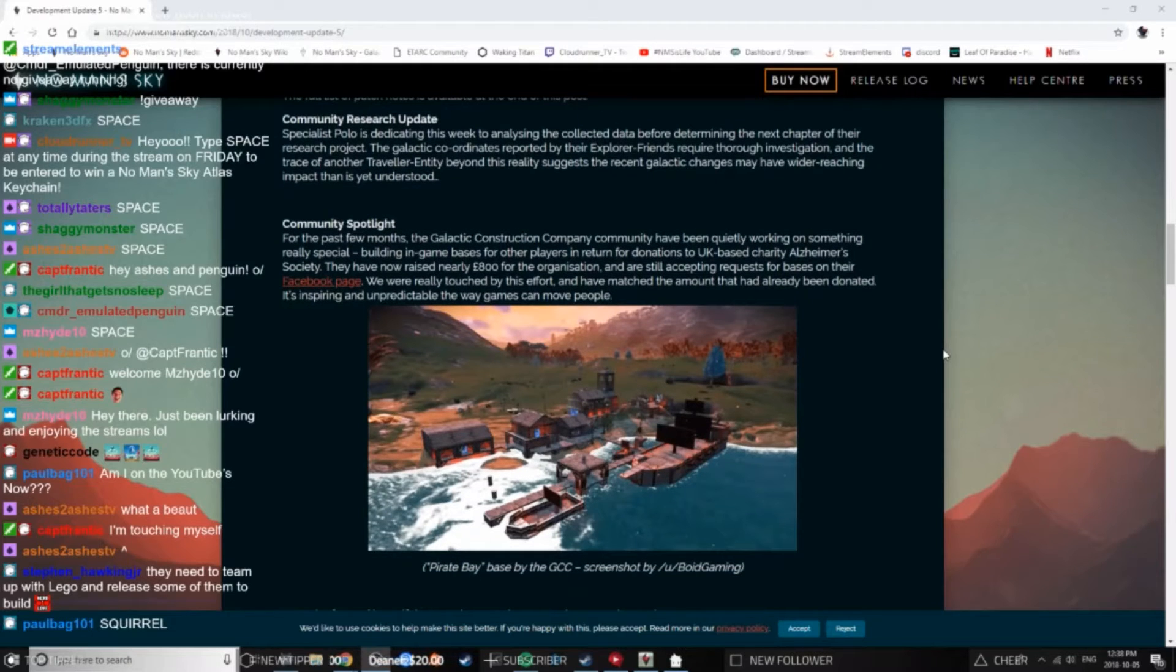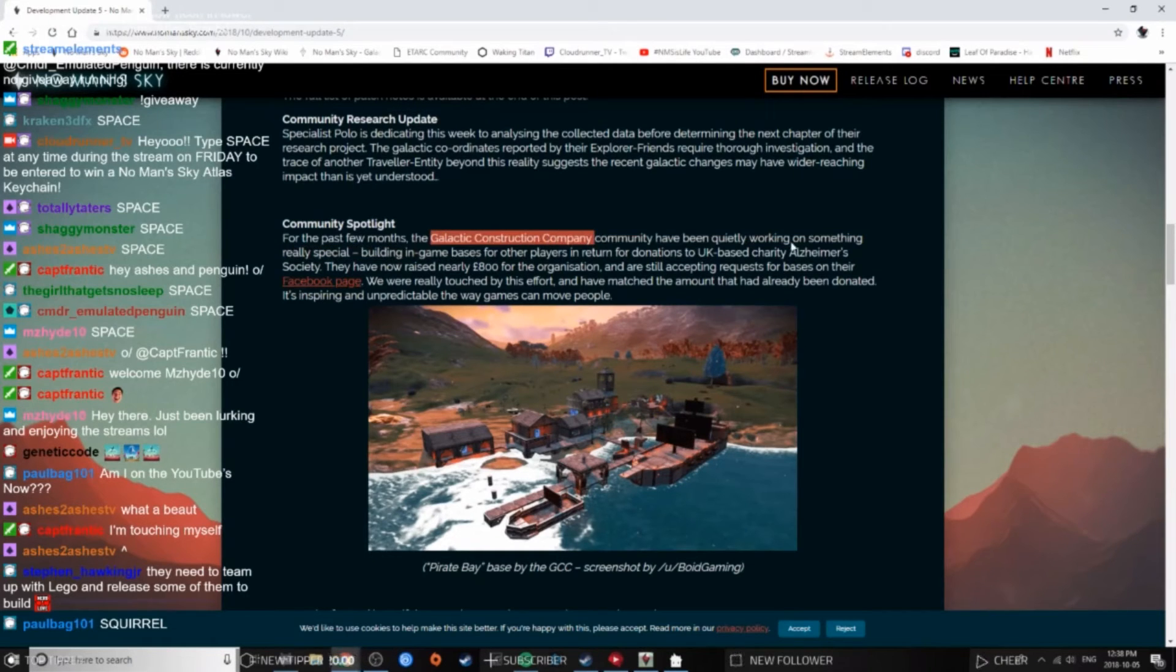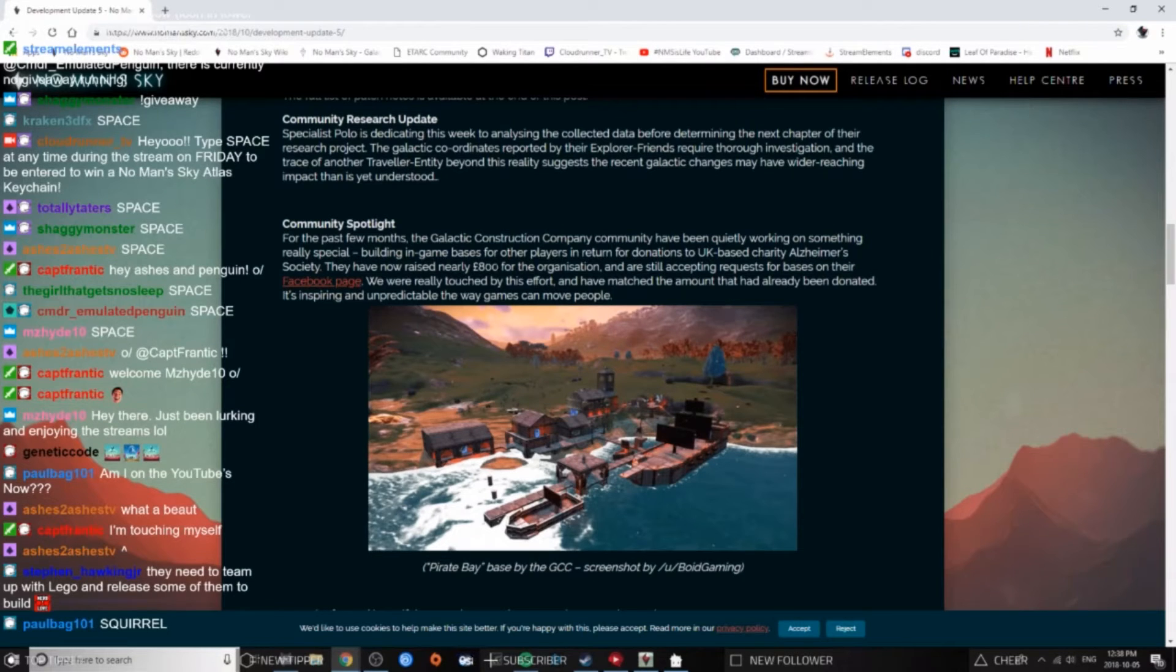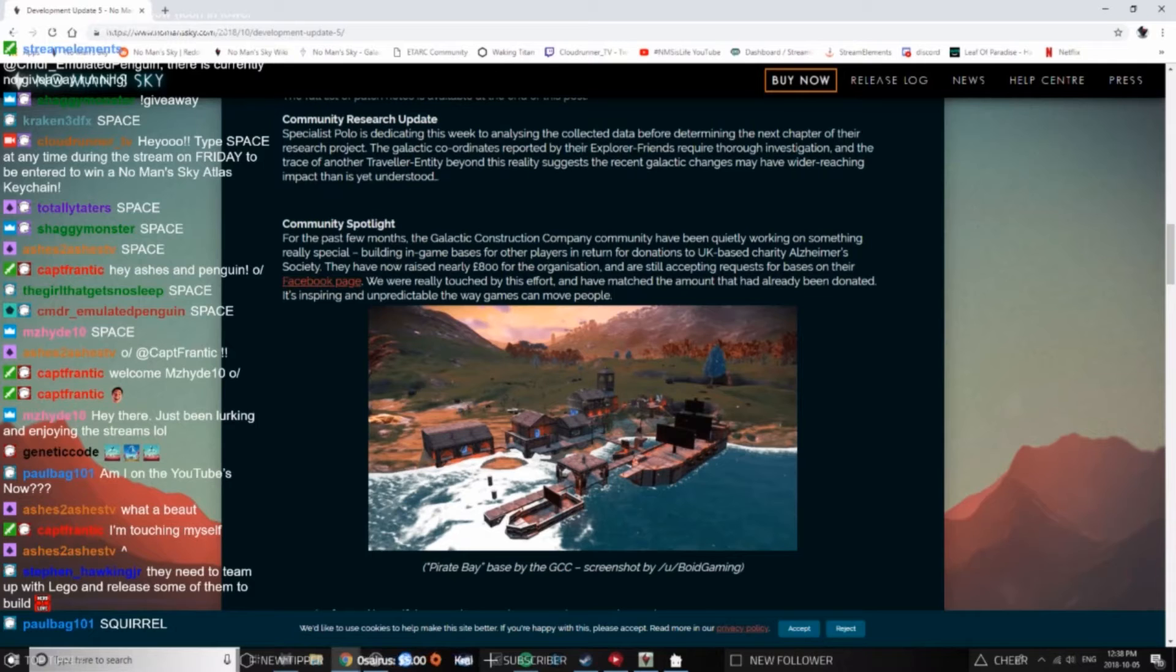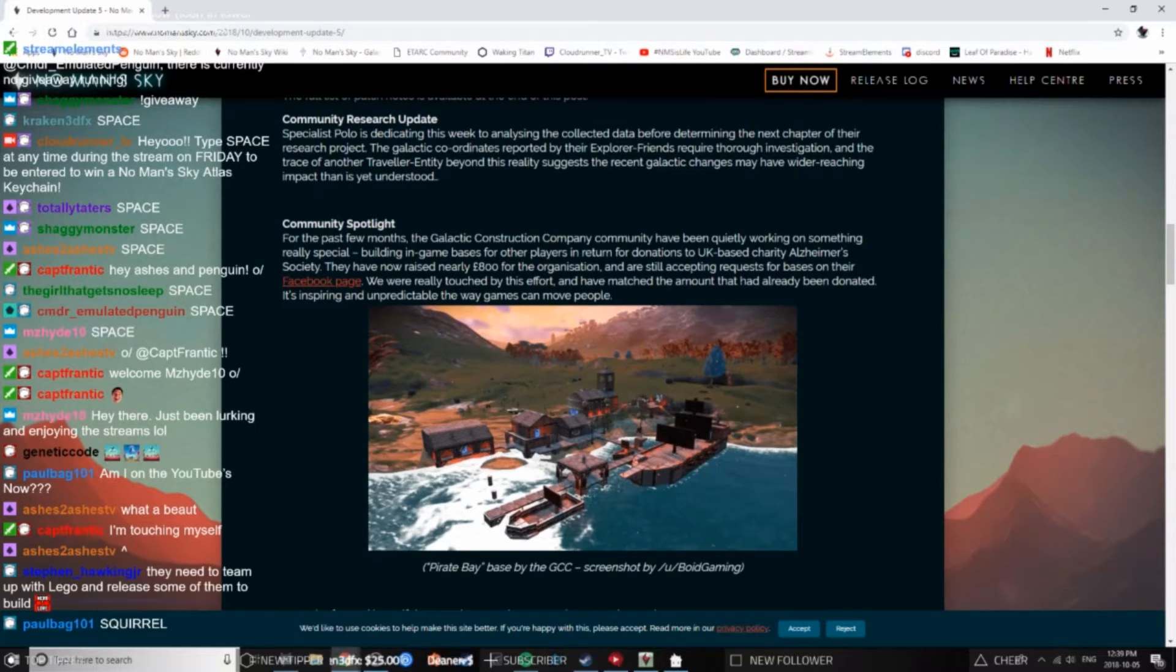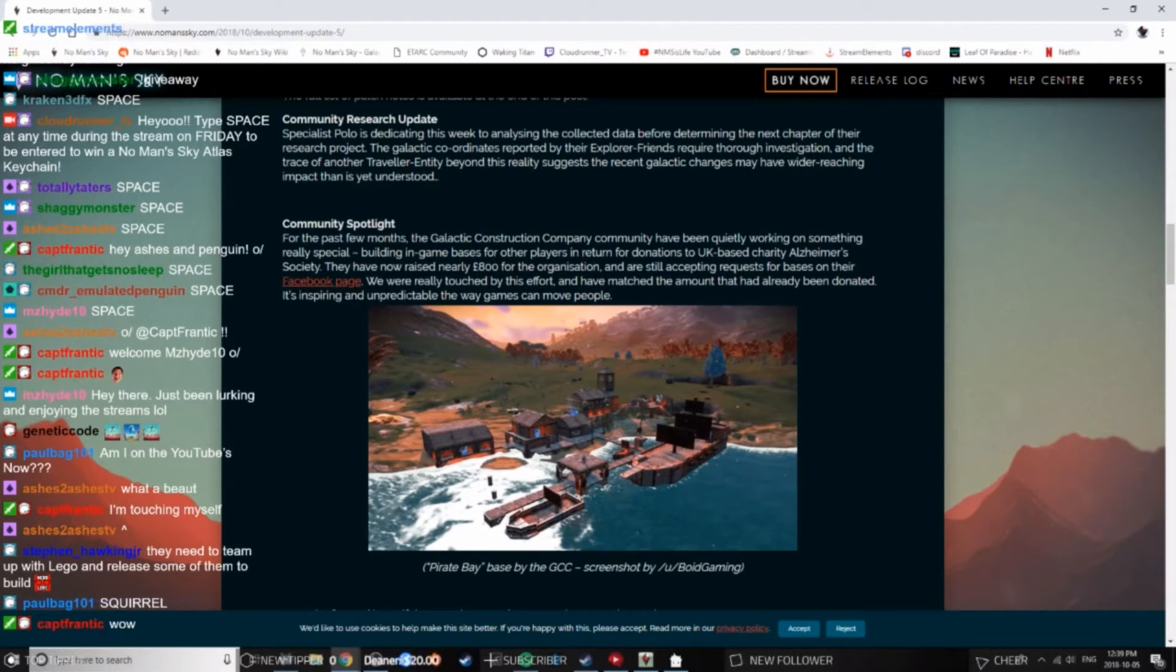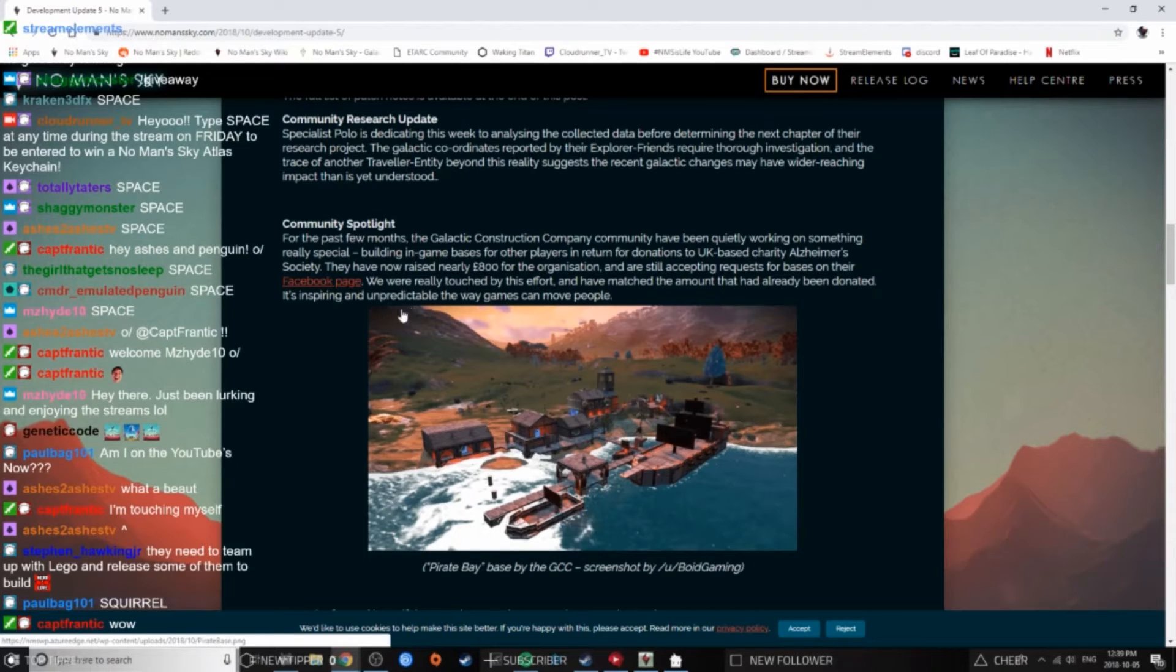Community Spotlight. Oh, this is always cool, look at that base. For the past few months, the Galactic Construction Company community have been quietly working on something really special: building in-game bases for other players in return for donations to UK-based charity Alzheimer's Research Society. They have now raised nearly 800 pounds for the organization and are still accepting requests for bases on their Facebook page. We were really touched by this effort and have matched the amount that they've already been donating. Oh, that's awesome. It's inspiring and unpredictable the ways games can bring people together.